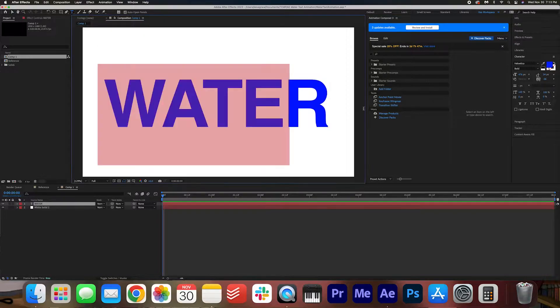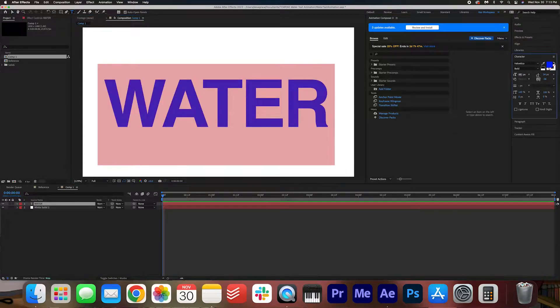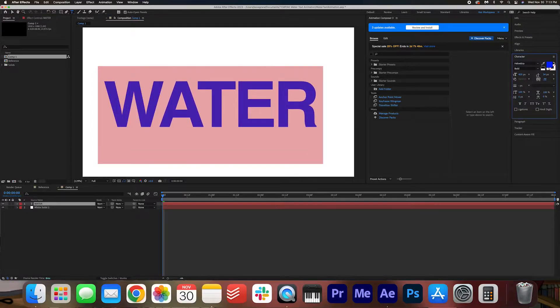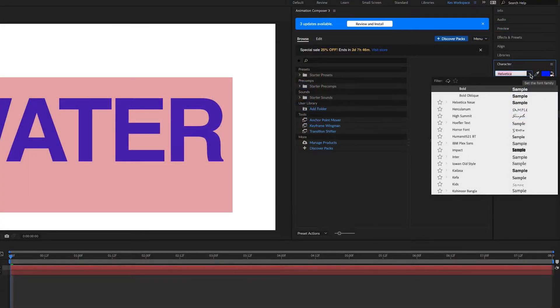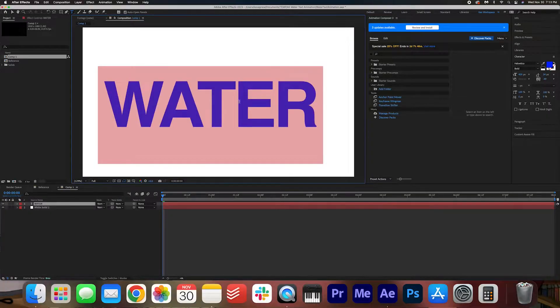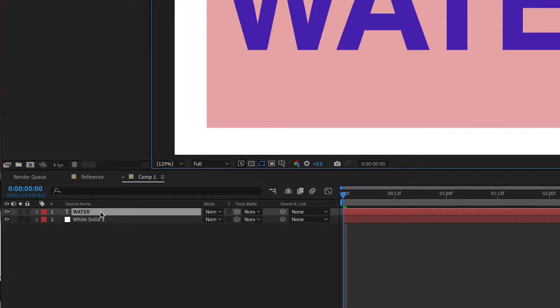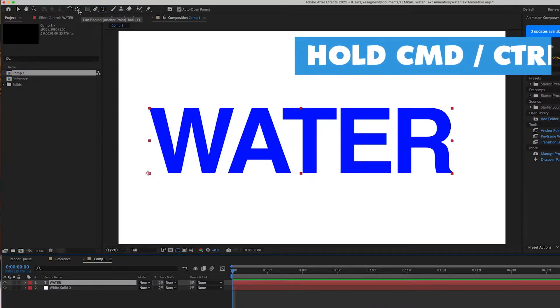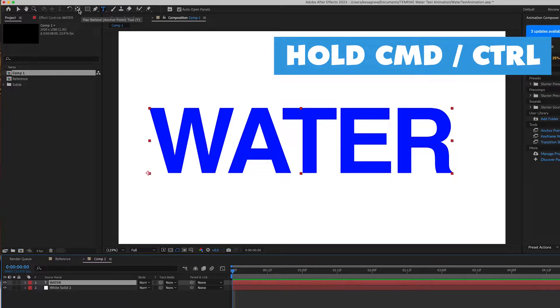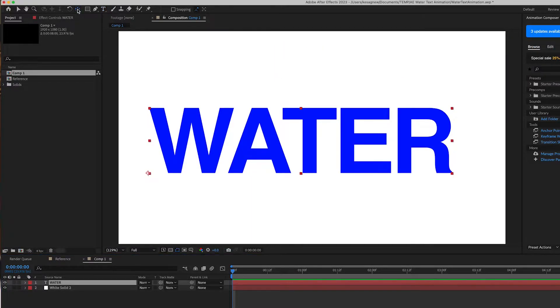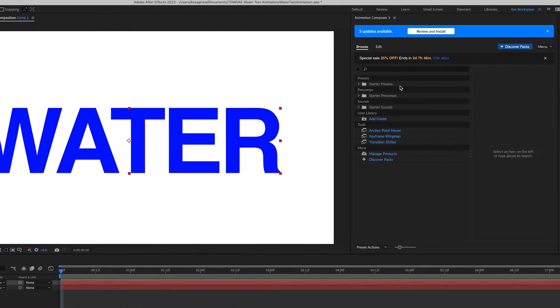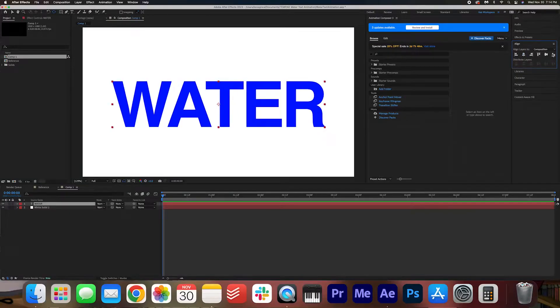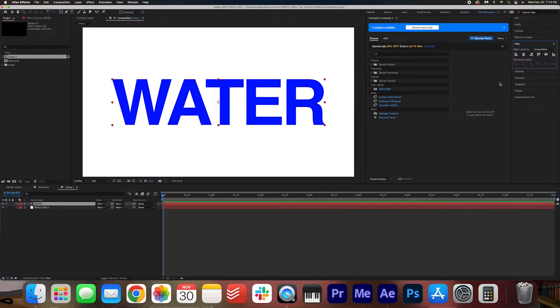So let's select the text, and then I'm just going to adjust the size. You can also adjust things like font and color. I'm going to go with the blue. Then once you're happy with that, we can actually select the text layer, and then holding down Command, I want you to click this anchor point tool twice, and that will put the anchor tool in the middle of the text. Then if we go to align, we can center it perfectly on screen.